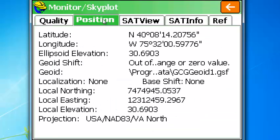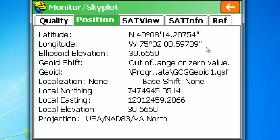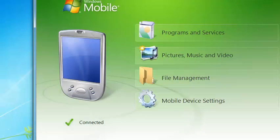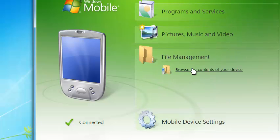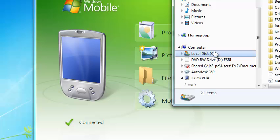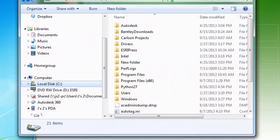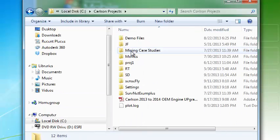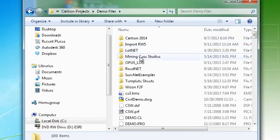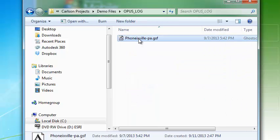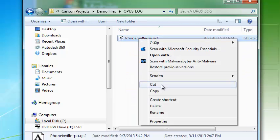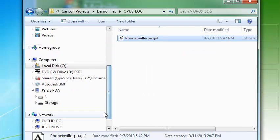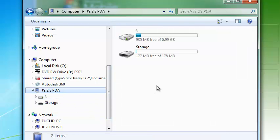We're going to go to position here. And geoid shift. Geoid. We're going to upload a different geoid. Let me minimize this. And let's bring up Windows Explorer here. Browse the contents of your device. Let me go to the C drive. Let's scroll this guy over so you can see what I'm doing. Go to Carlson projects. I think it's in demo files under Opus log. And there is the file that we want to copy.